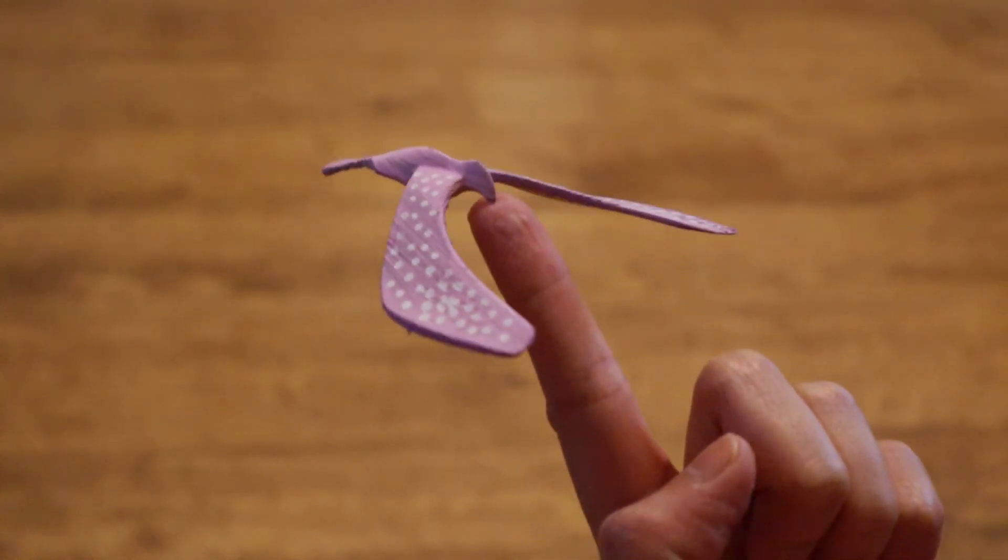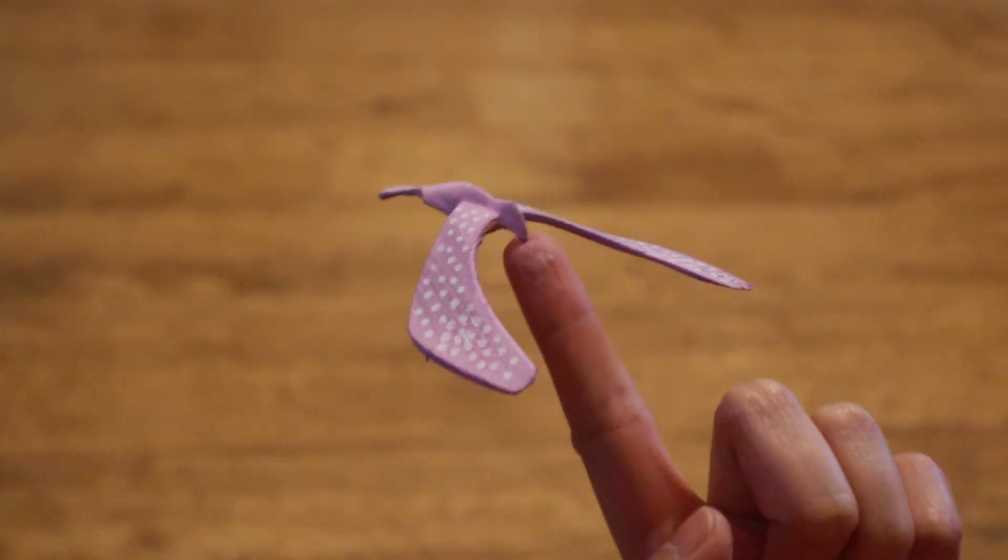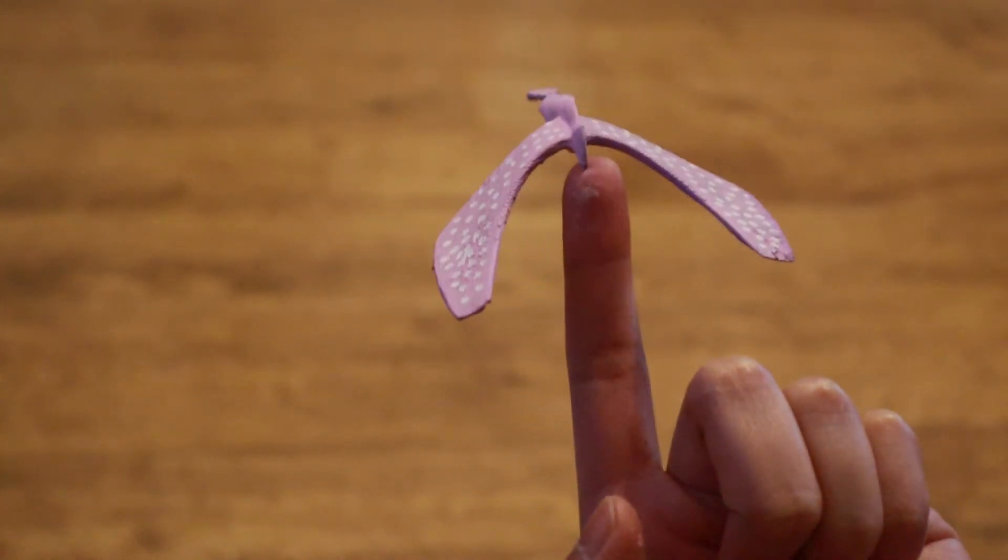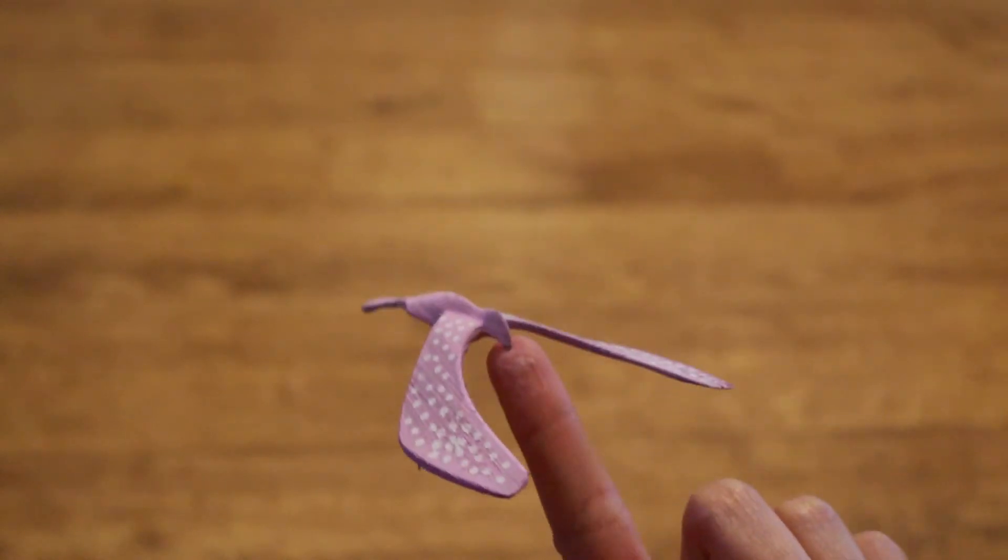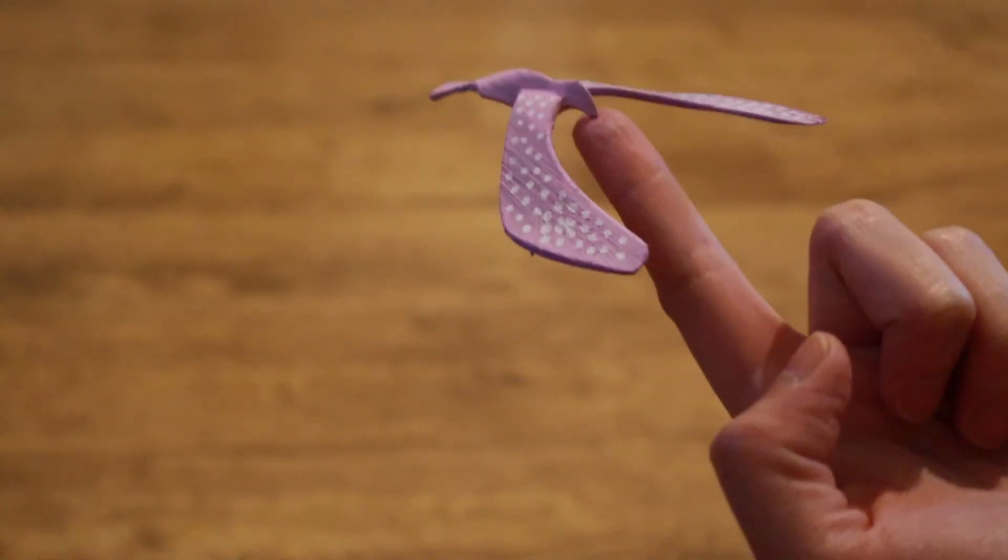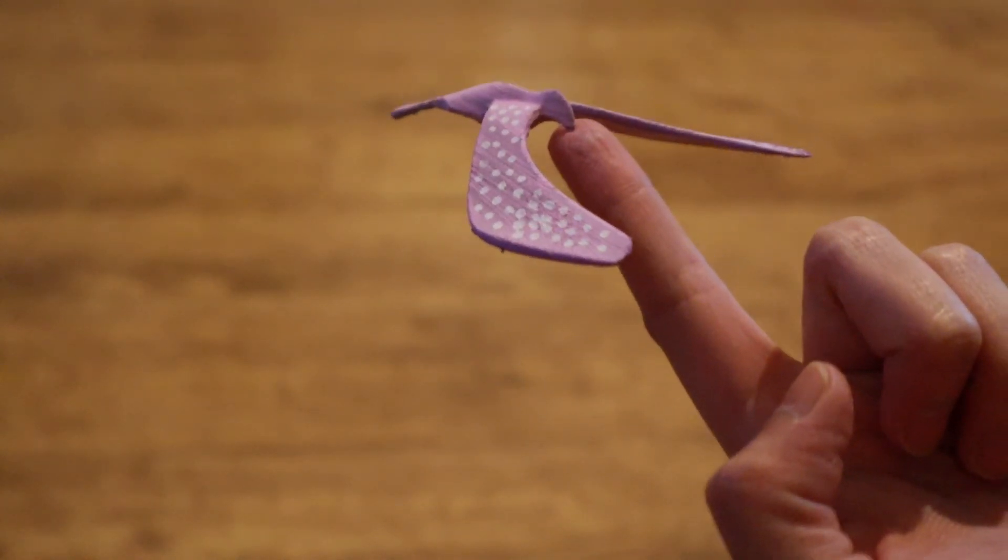then the object will balance and not topple. It's not as pretty as one that you can get from a store, but it's still a great physics demonstration.